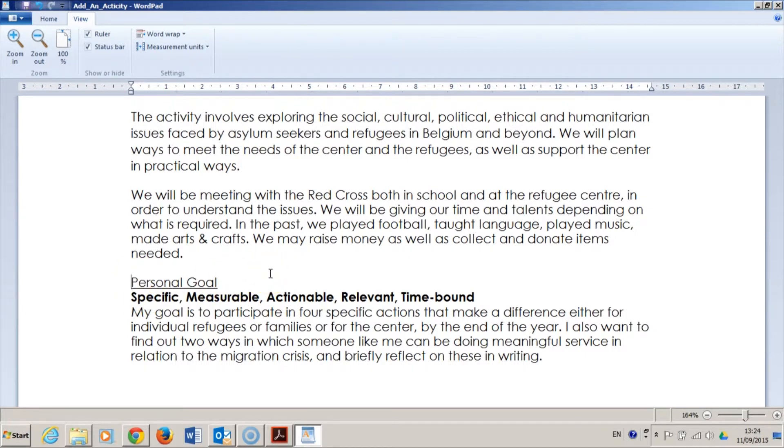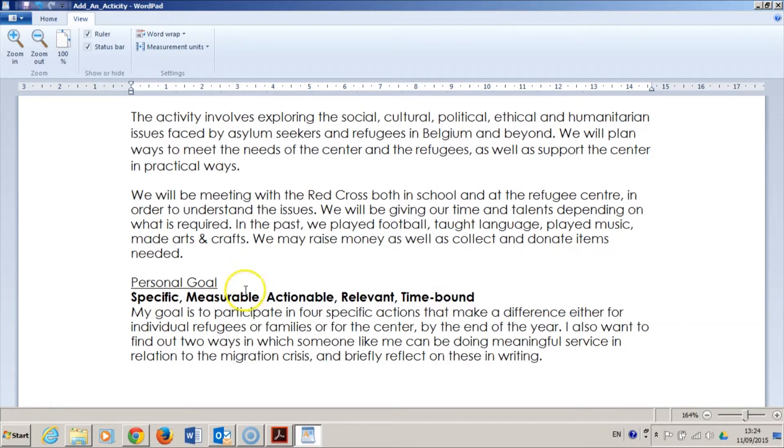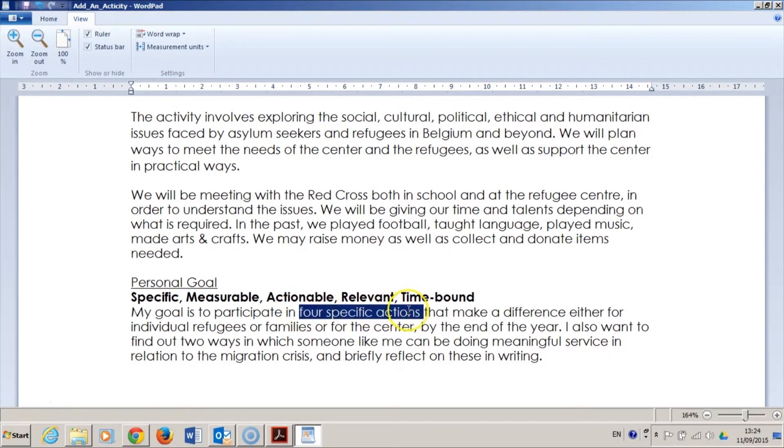Next, I have prepared a personal goal. My goal is set according to the expectations for goal setting for CAS. Here it comes. My goal is to participate in four specific actions that make a difference, either for individual refugees or families or for the centre, by the end of the year.